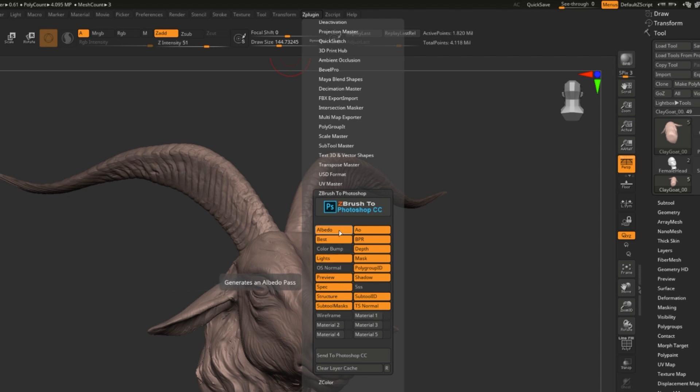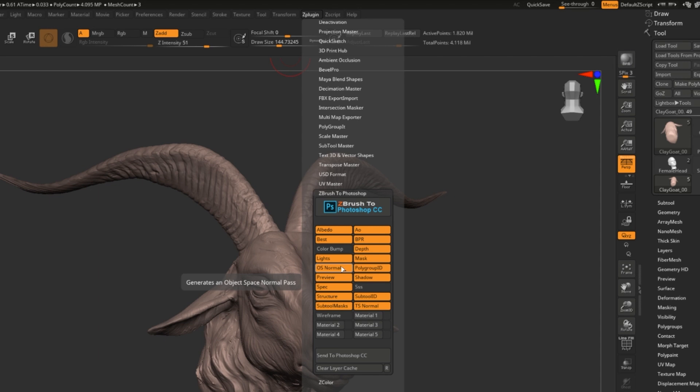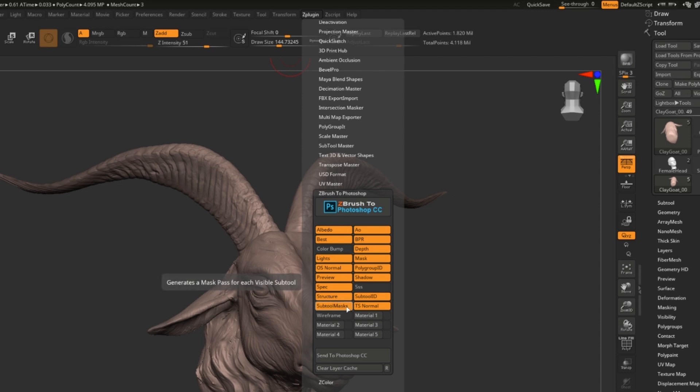Albedo stands for Base Color. The lights will create different layers with lights applied to them so that you can play with the lighting. Object Space Normal Pass creates a normal map that you can use for even masking your lights in the future. Preview is a copy of your preview pass, which is basically what we're seeing behind us right now. Specular makes it shiny and reflective. Structure creates a nice black and white, very structural look. All of these masks mask different parts with colors.